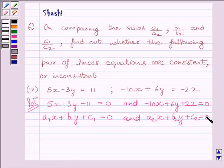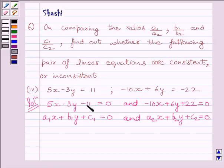Comparing these equations we get the values: A1 equal to 5, B1 equal to minus 3, C1 equal to minus 11, A2 equal to minus 10, B2 equal to 6, and C2 equal to 22.